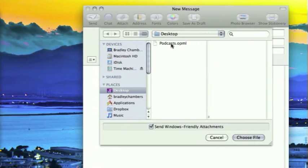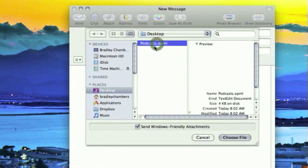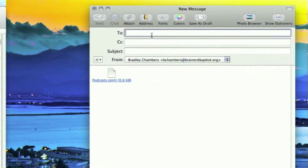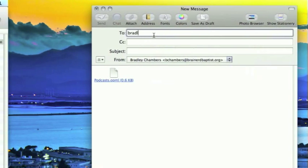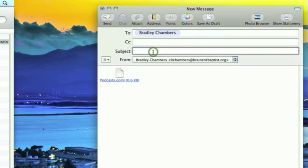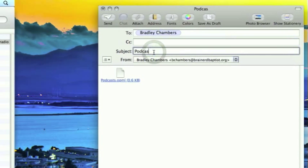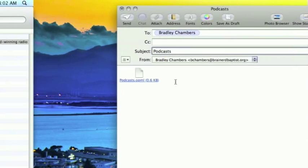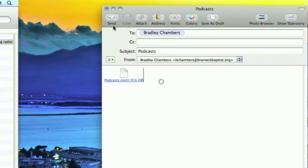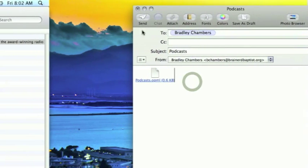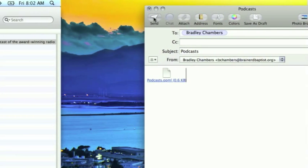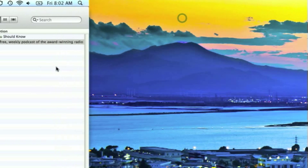So I'm just going to attach that file that we sent and I'm just going to email that to myself. Give the subject a podcast and get the file attached and we're just going to press send.